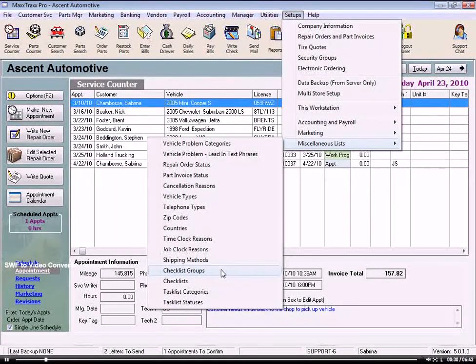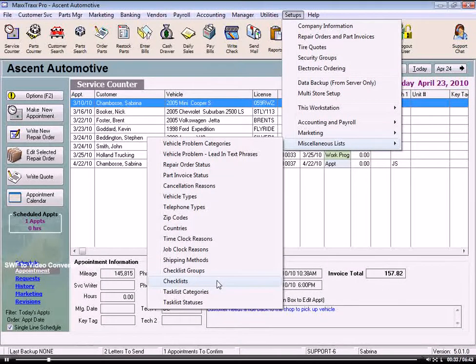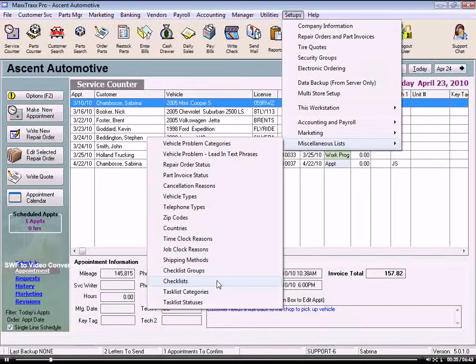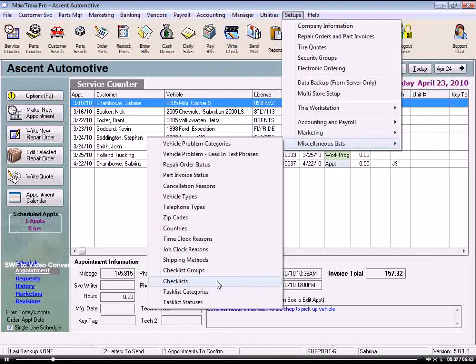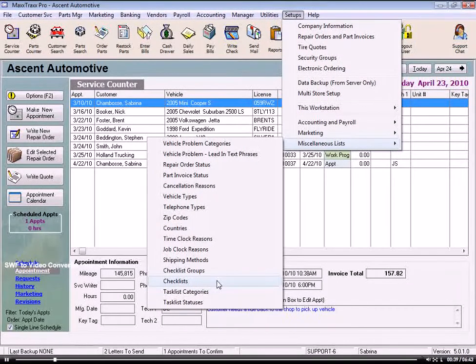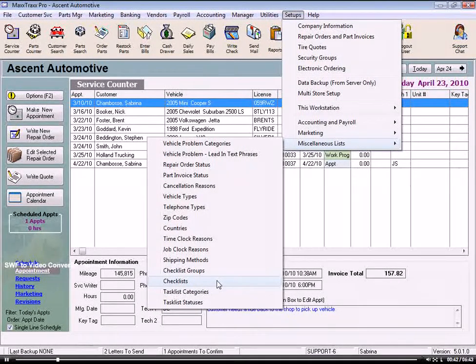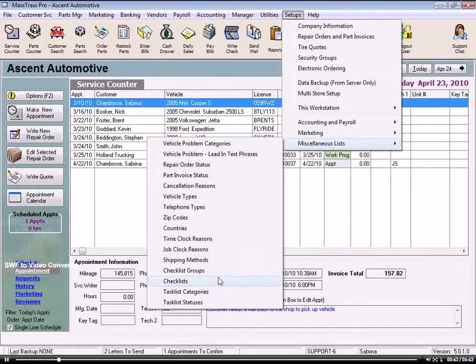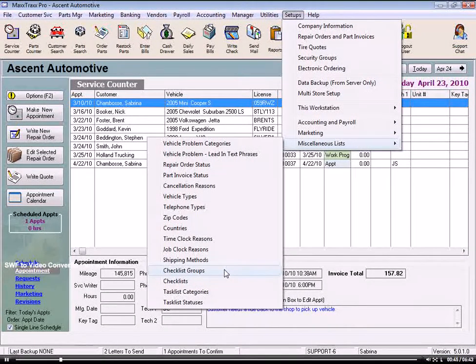Notice here there are both checklist groups and checklists. When we create a new checklist, we select headings, checklist groups for our new checklist, where we will then list each item to be inspected. So we need to make sure our checklist group headings are created first.